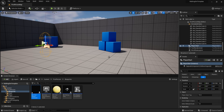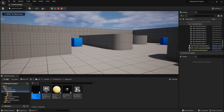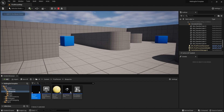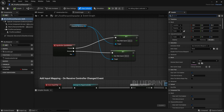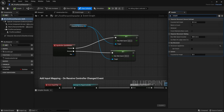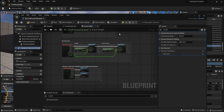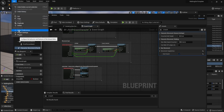The final thing to add is crouching capability, because currently pressing Control does nothing. To fix that, I go back to the blueprint and in the Character Movement component, under Movement Capabilities, I enable 'Can Crouch.' After enabling it, we need to set up a new binding key for it.